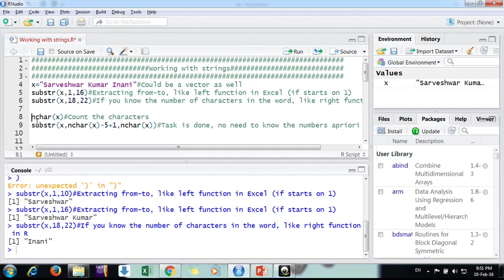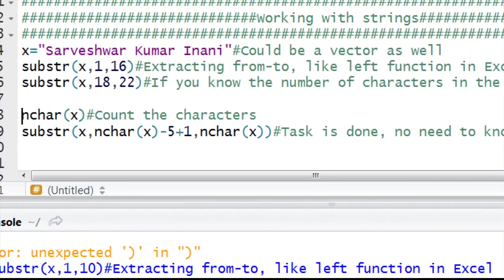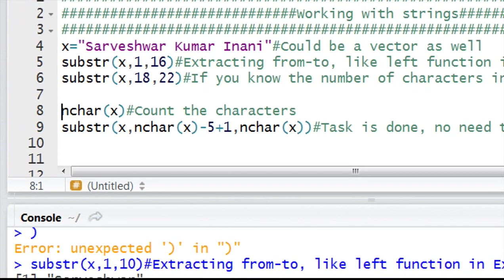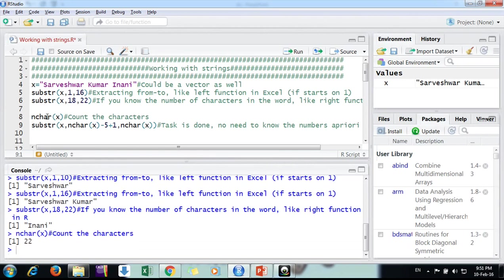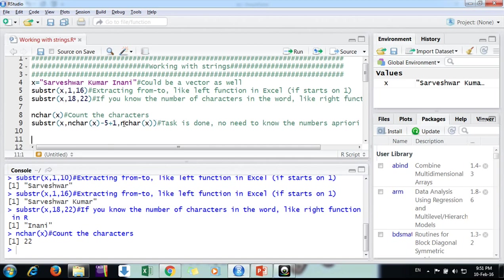We have the function nchar, that is number of characters. This variable is nchar, number of characters in your variable. It could be a vector as well. If I give it, it gives me twenty-two. So I know where I have to stop. This is my end value.